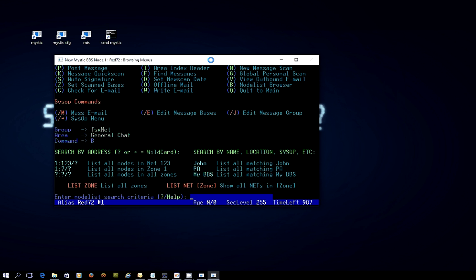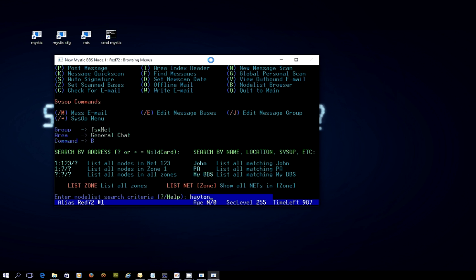Now, you could search by name. So if I wanted to search by my name, which is surname is Hayton, H-A-Y-T-O-N, press Enter. And you can see it's instantly come up with a number of entries for me in the FSXnode list.